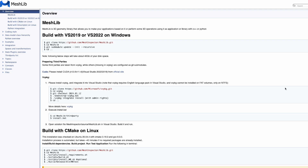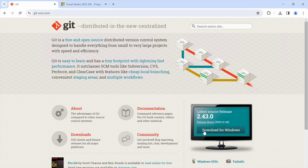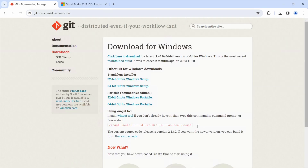Let's get started. Step 0: Install Git and Visual Studio. First things first, ensure you have Git and Visual Studio installed on your machine.